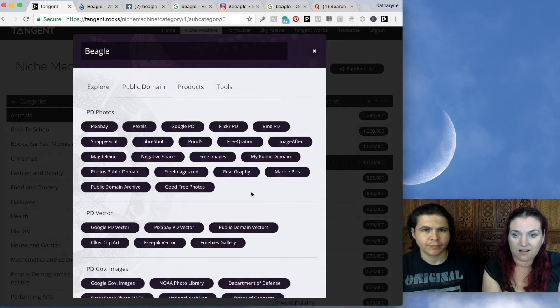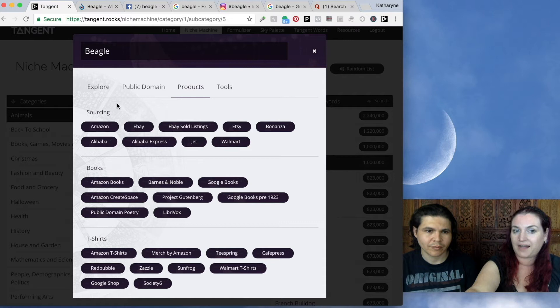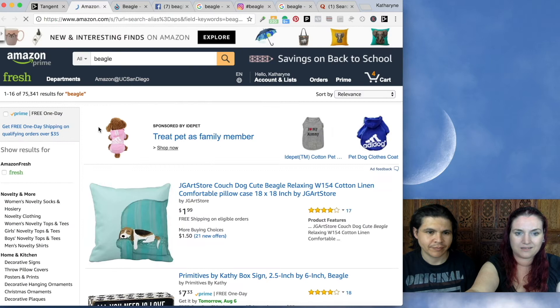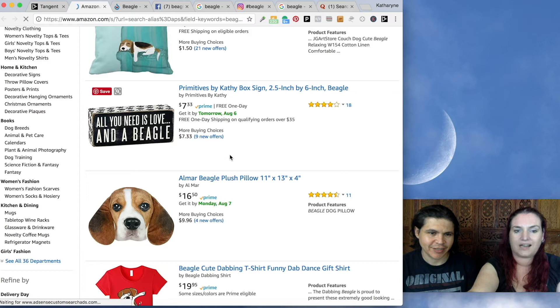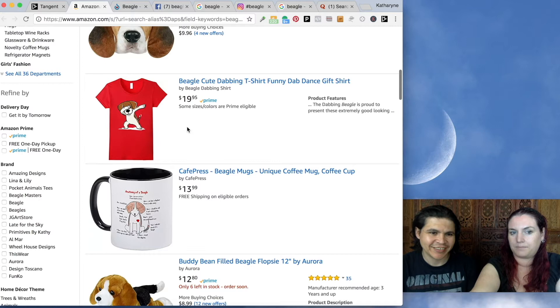Moving on through the Tangent Explorer, you also have Products. You can go and look on all the major sourcing sites for beagle products. You can see the popular beagle products on Amazon — there's a really cute pillow: 'All you need is love and a Beagle.' This looks like it would be a good product to develop for Amazon Custom. And there is a dabbing beagle. This is such a quick way to do all your market and product research all in one go.